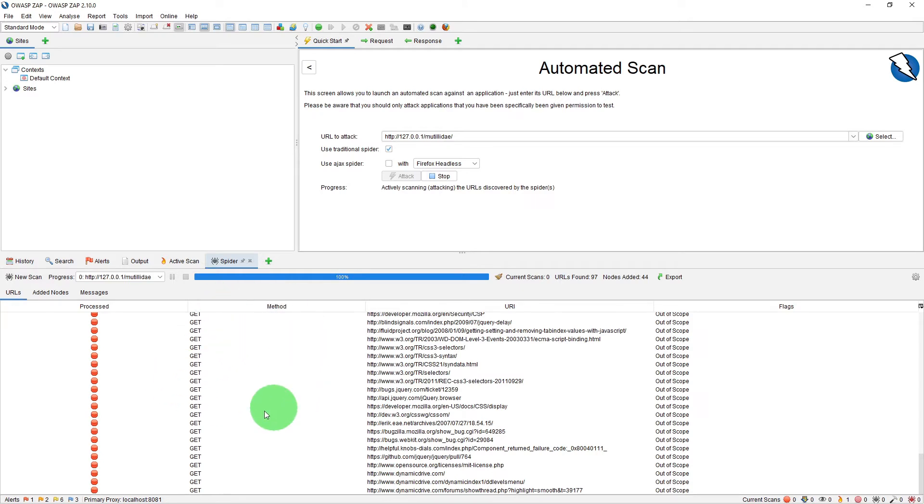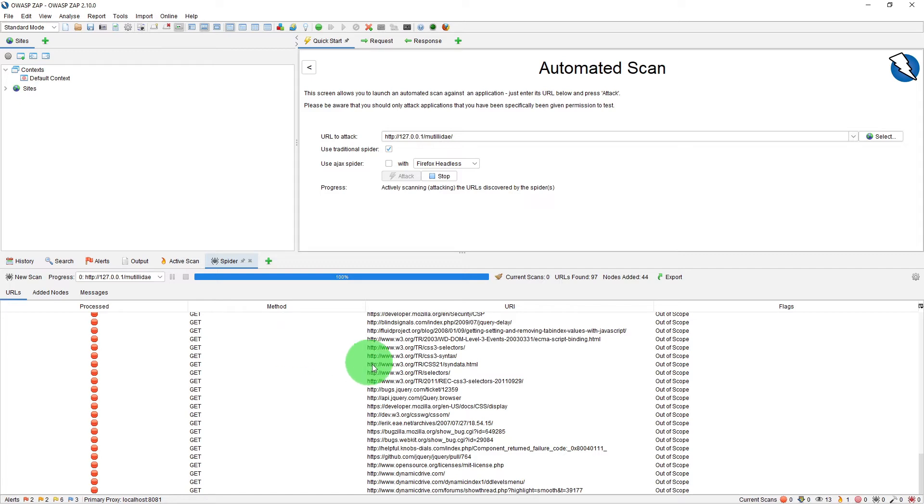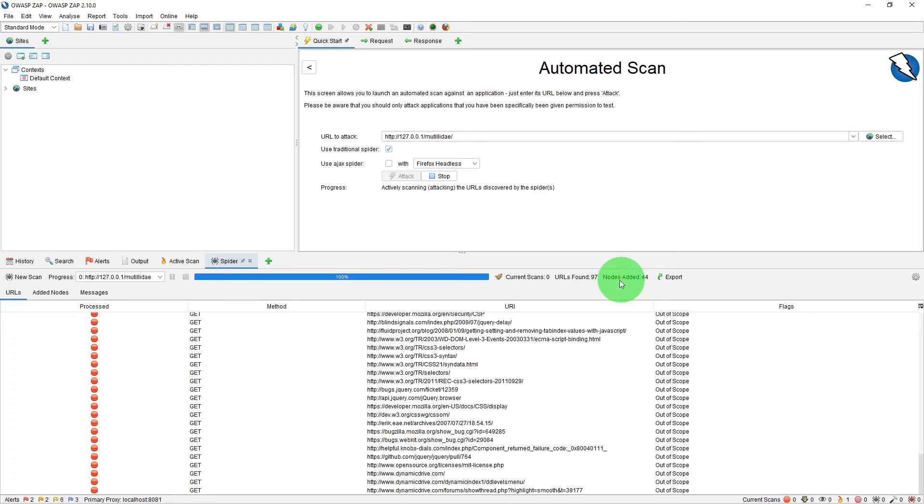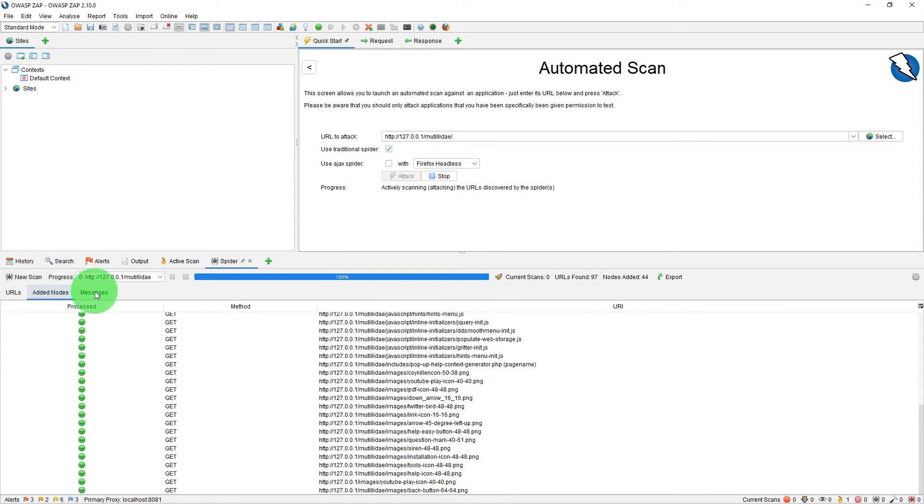First thing you will notice is the spider tab is activated. The spider identifies all the hyperlinks in the page and adds them to the list of URLs to visit. This process continues recursively as long as new resources are found. So it has found 97 URLs as you can see, and it has added 44 nodes.